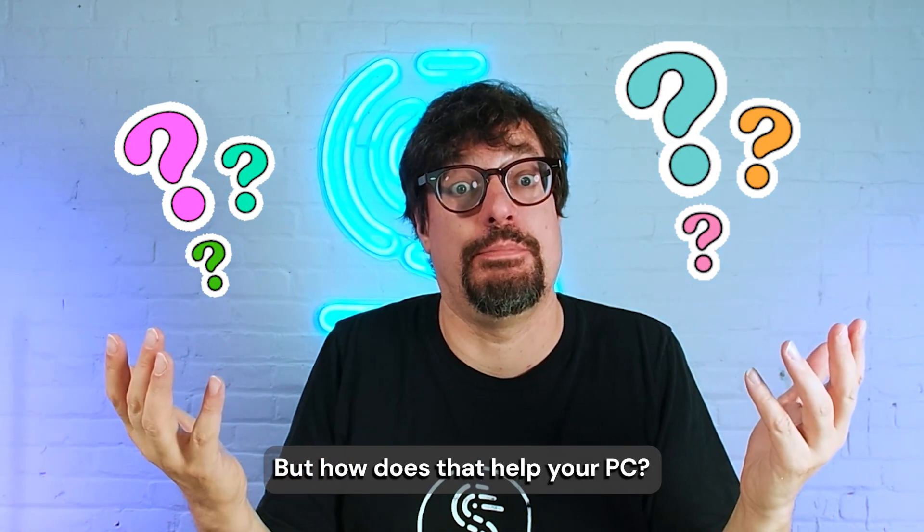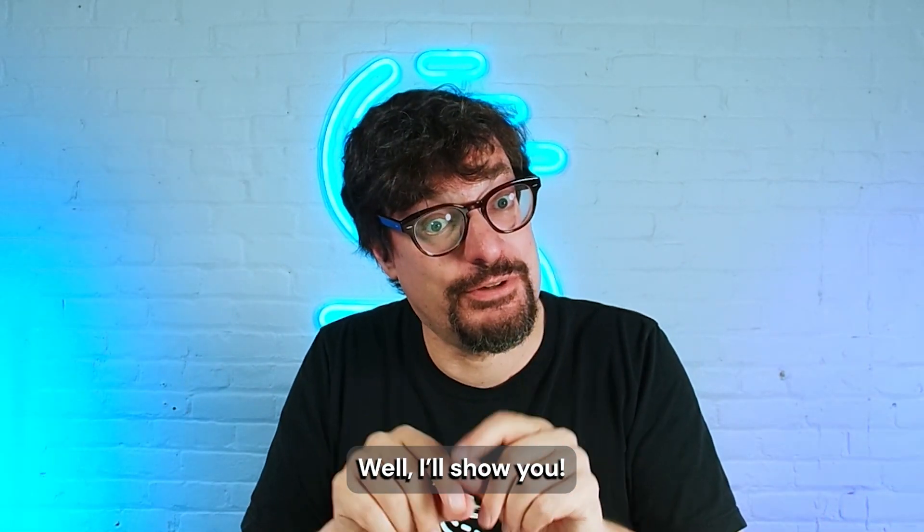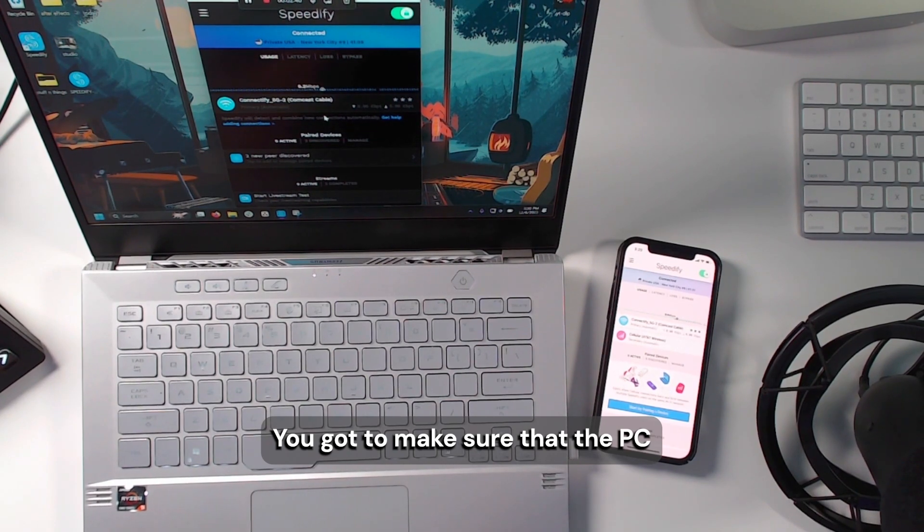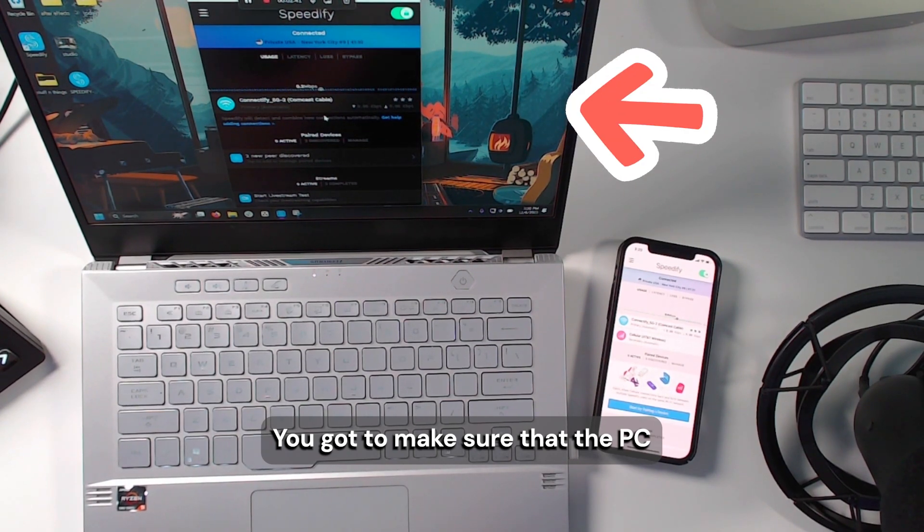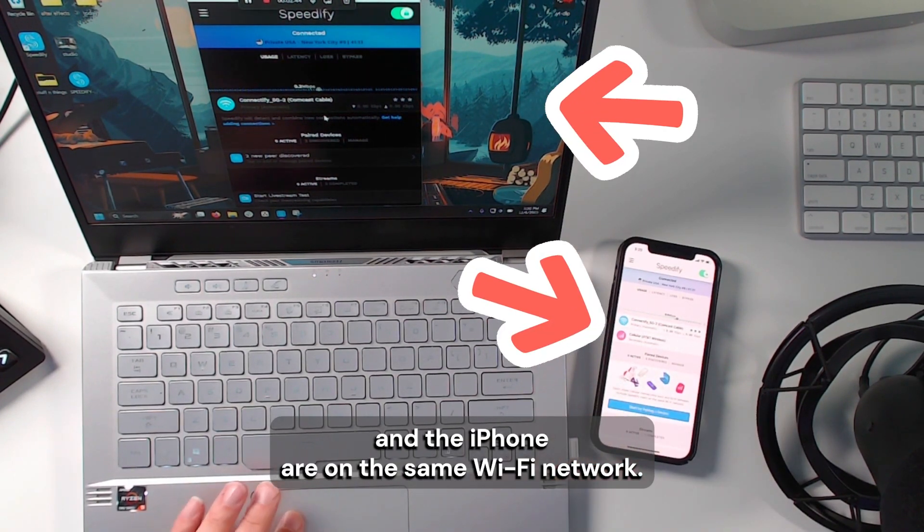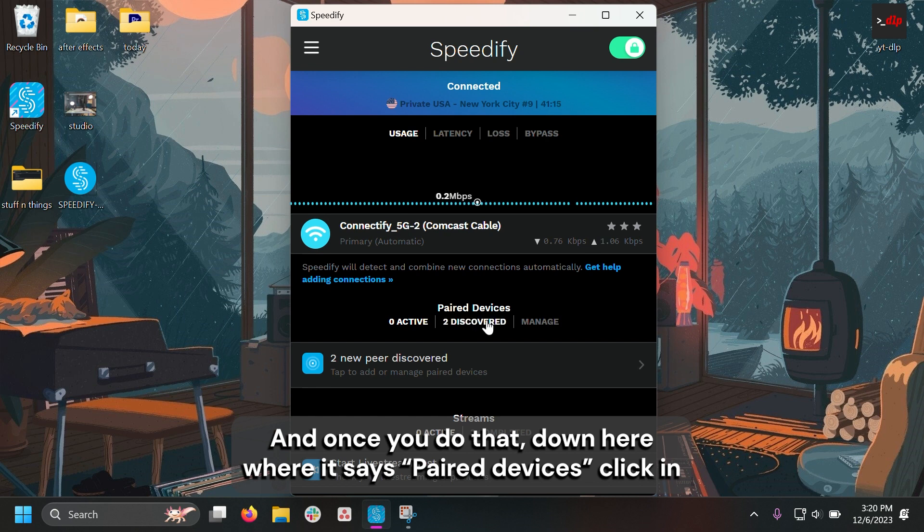But how does that help your PC? Well, I'll show you. You got to make sure that the PC and the iPhone are on the same Wi-Fi network.